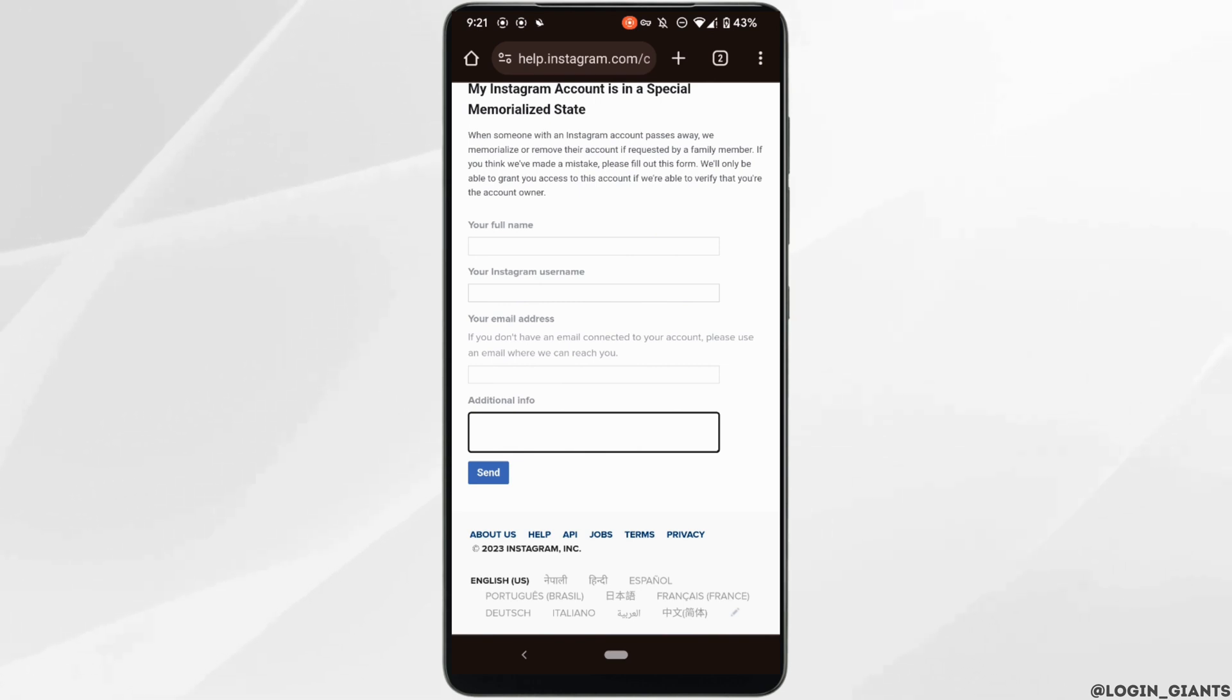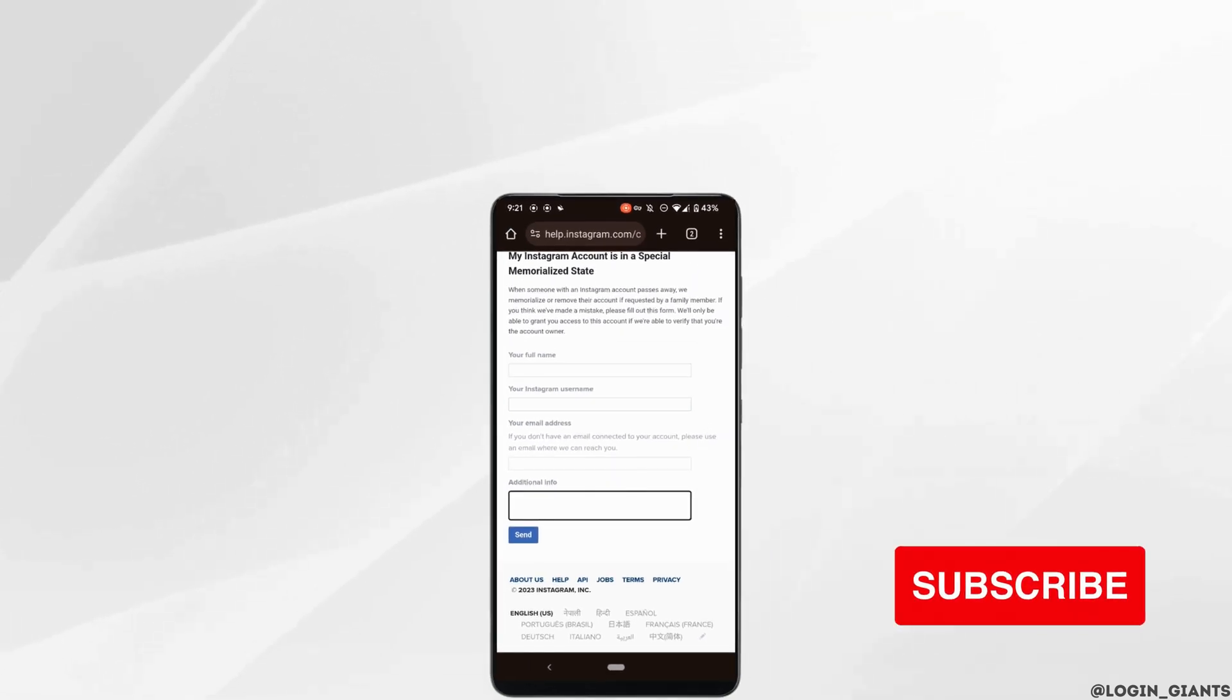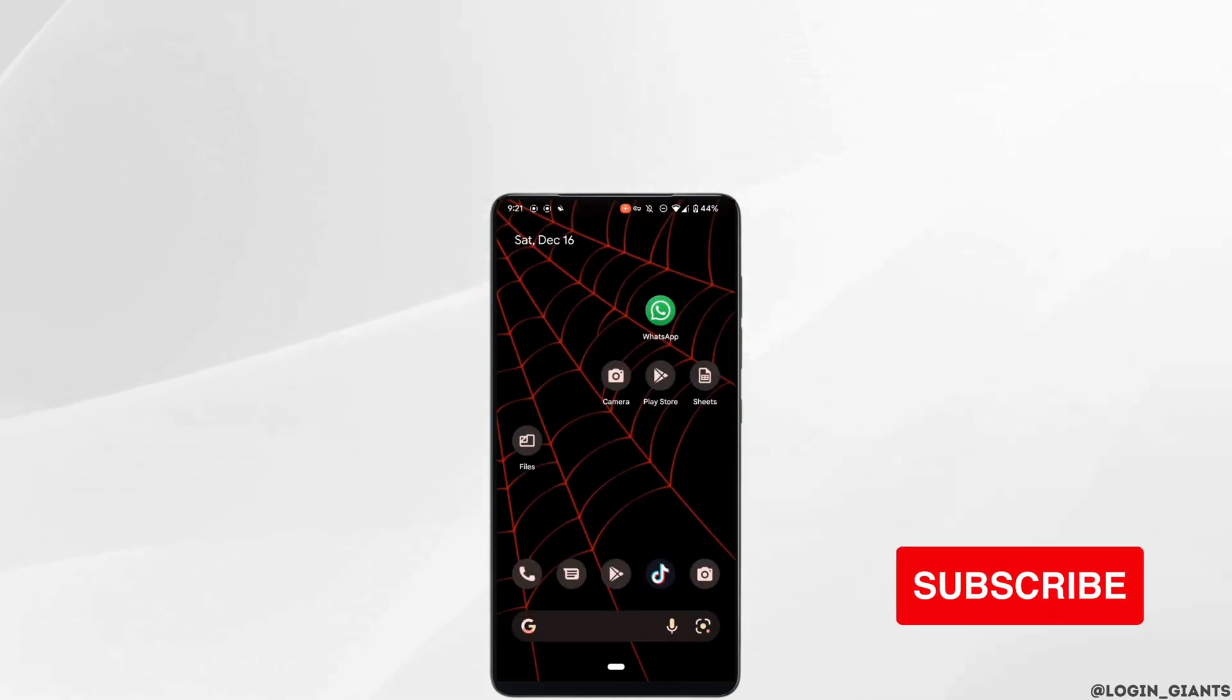So that's it. This was a tutorial on how to recover a hacked Instagram account. I really hope this video is going to be helpful for you. Thank you for watching it till the end.